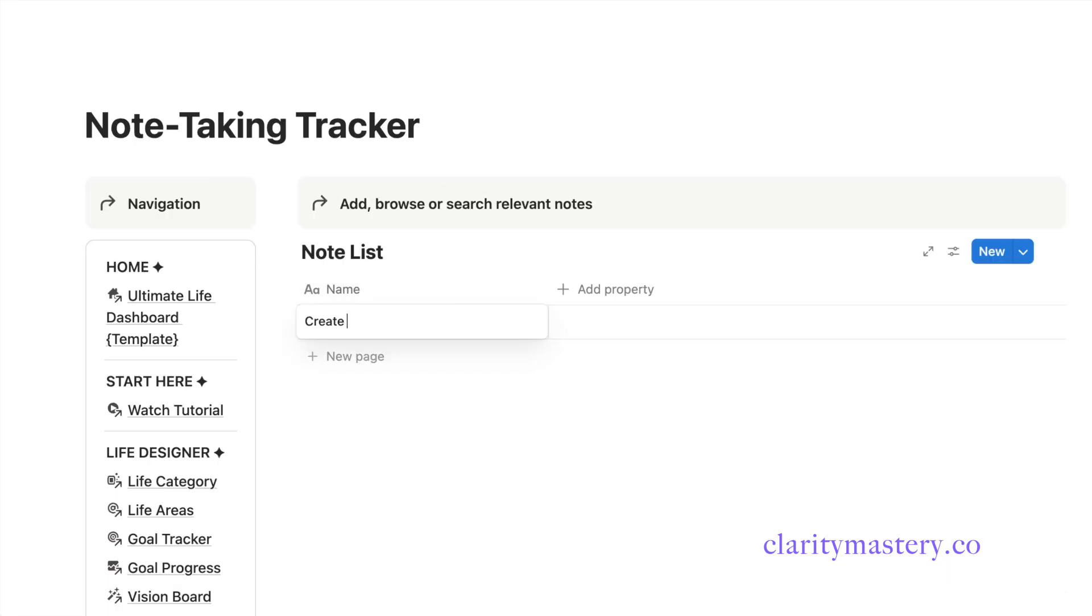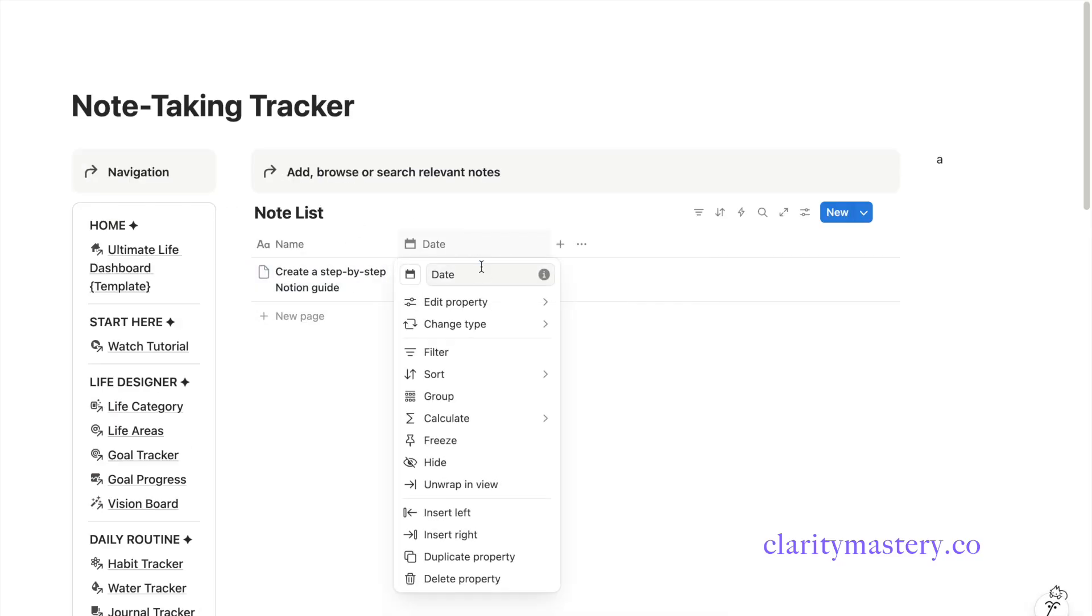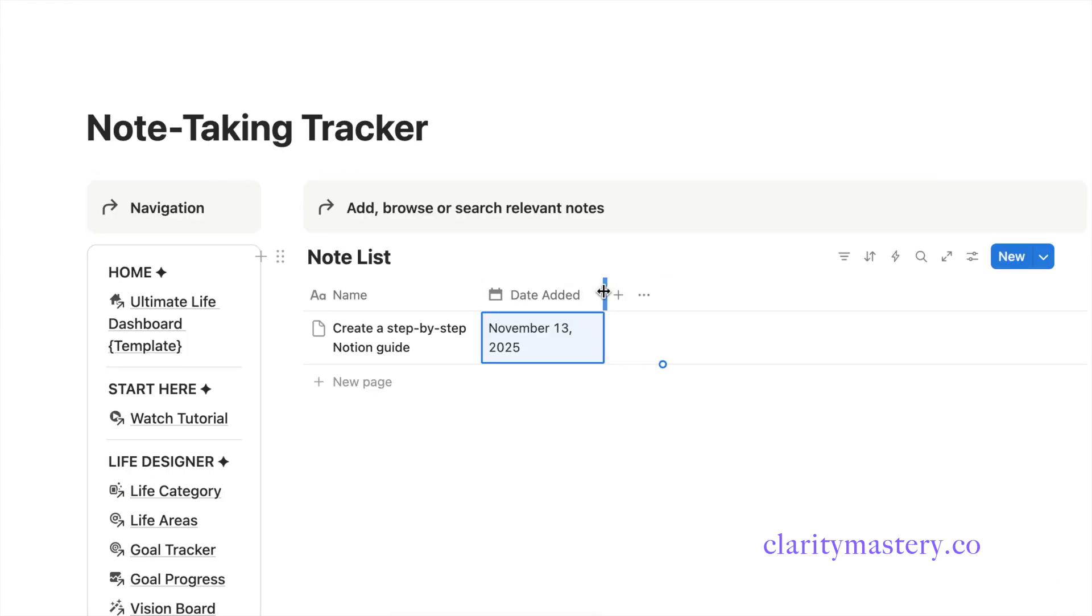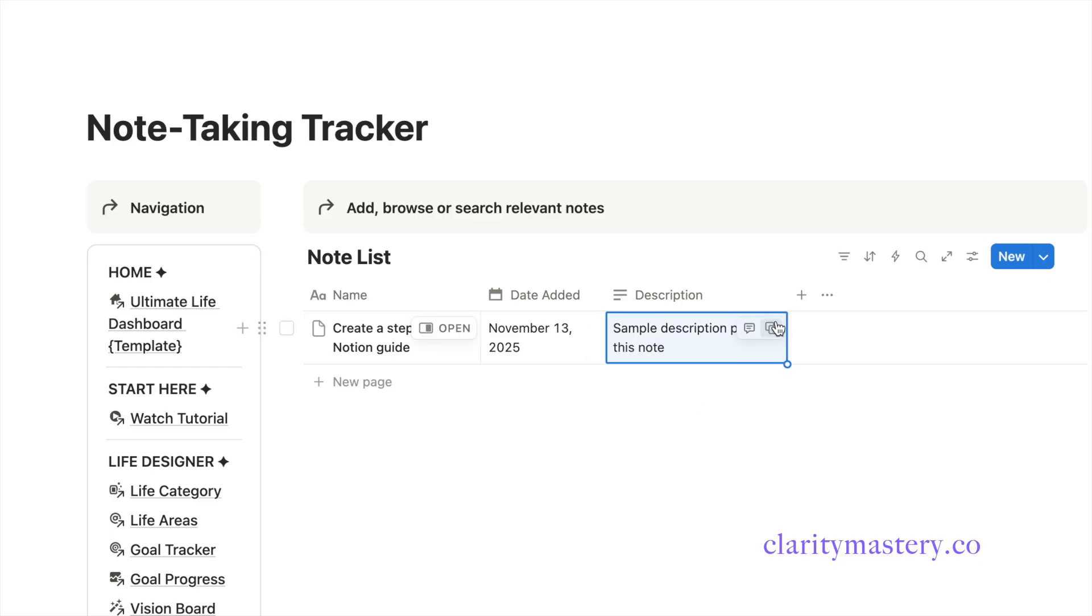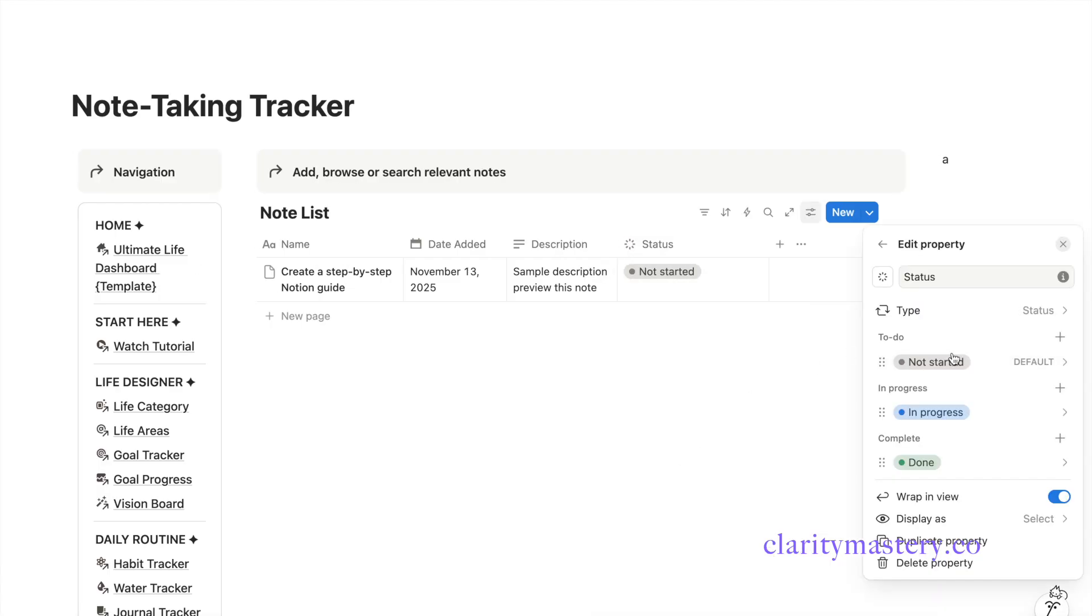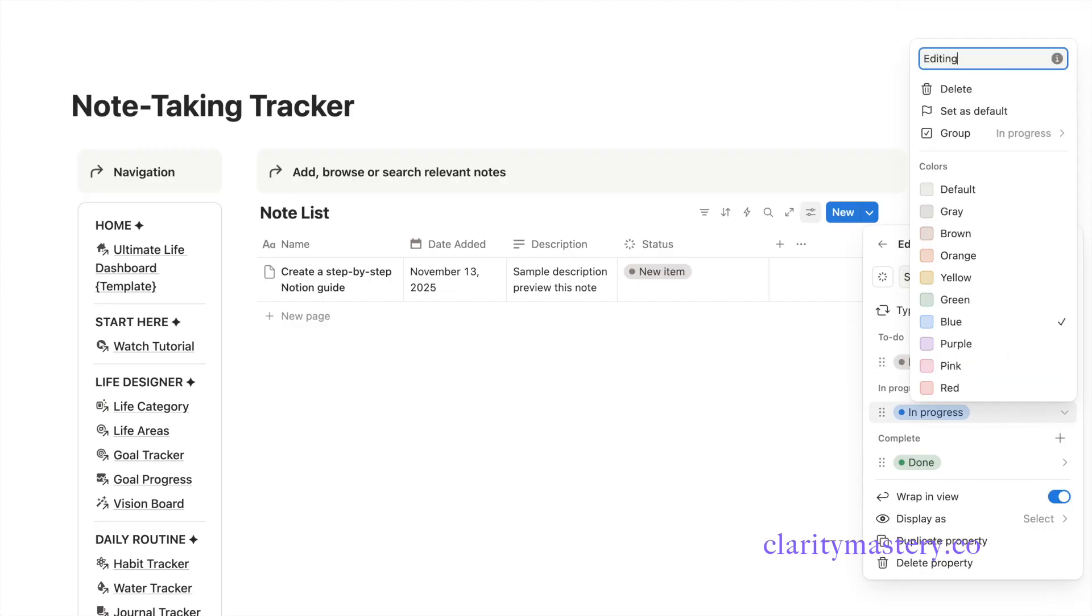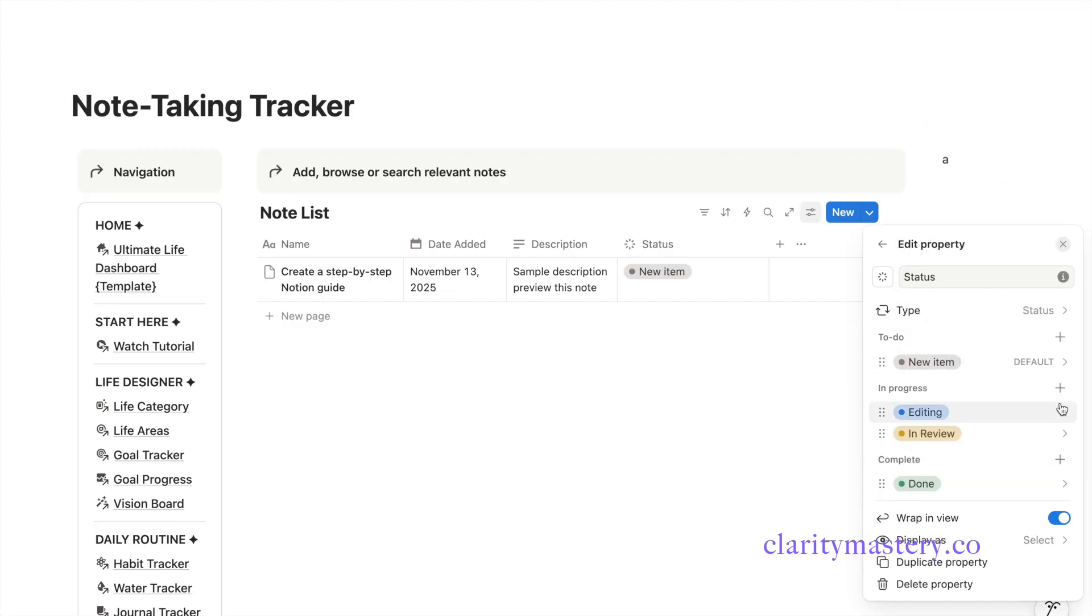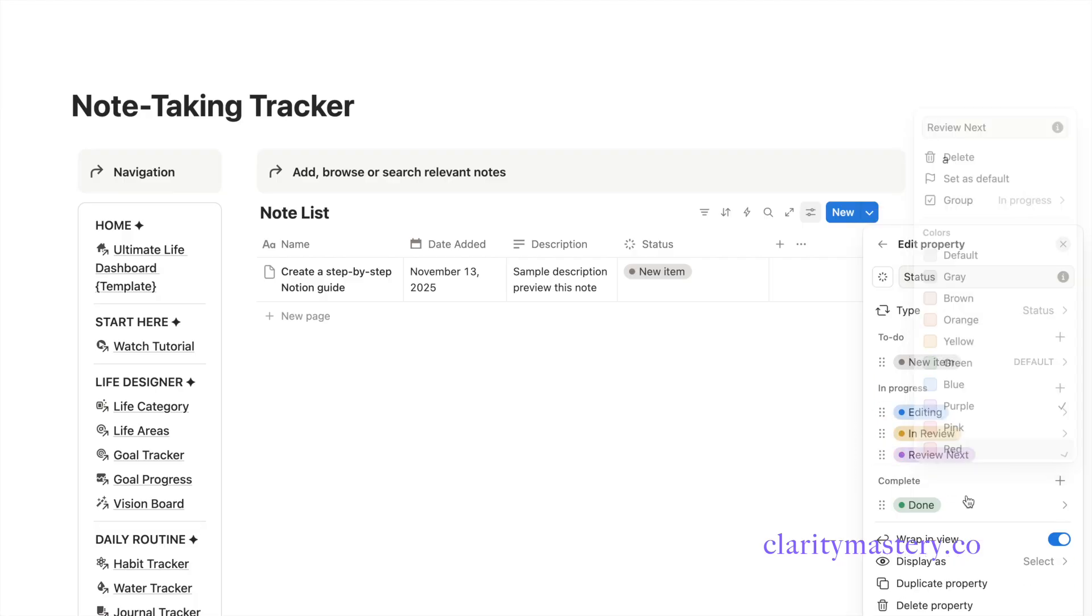Use the name column to enter the title of each note. Add a date property to track when each note was added. Add a text property and label it Description. Here you can include a short preview of what the note is about. Add a status property to track your note progress. You can identify whether a note is a new item, editing, in review, or completed. Feel free to edit the labels and colors to match your workflow.